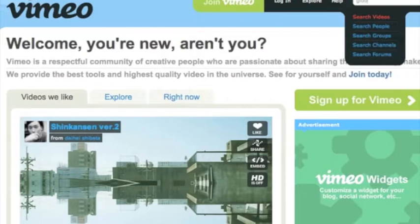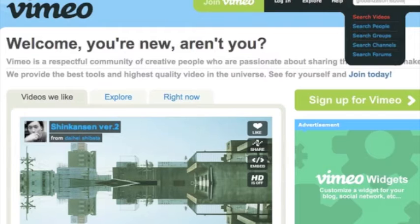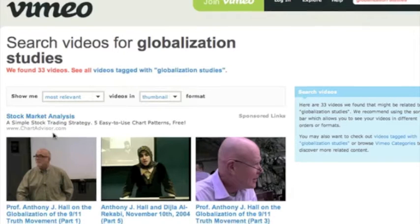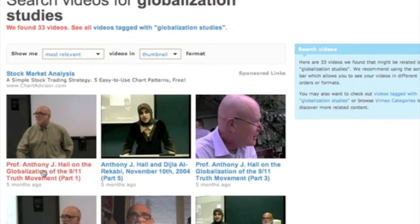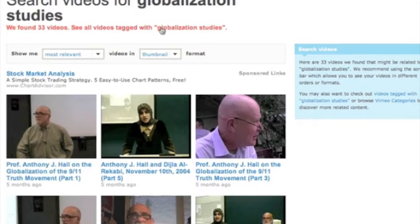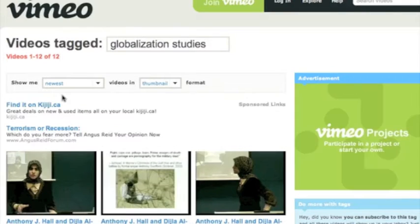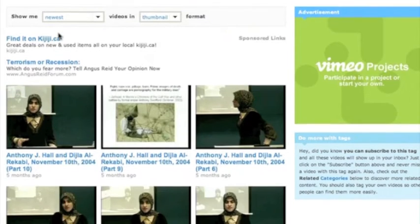While I'm here, I'll just show you. If I type in Vimeo. So we have a Vimeo channel now.